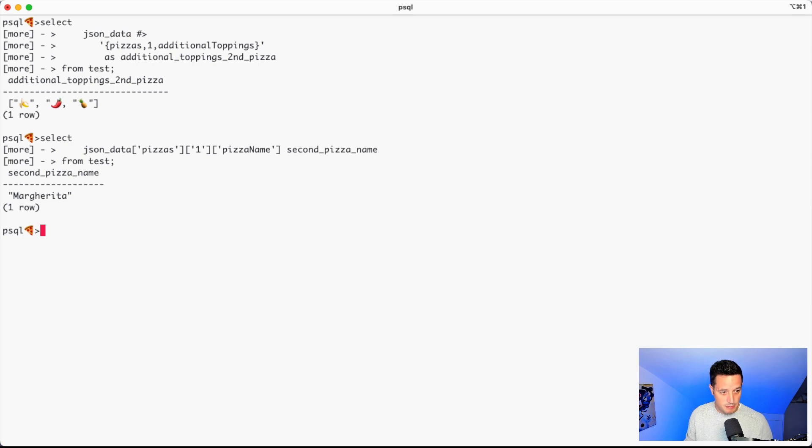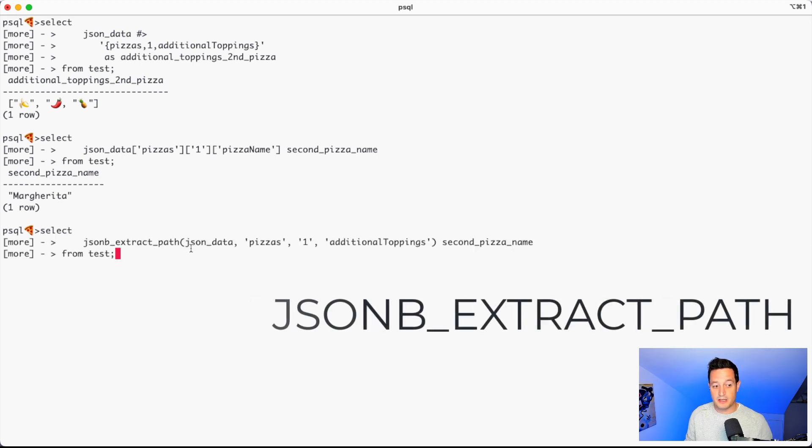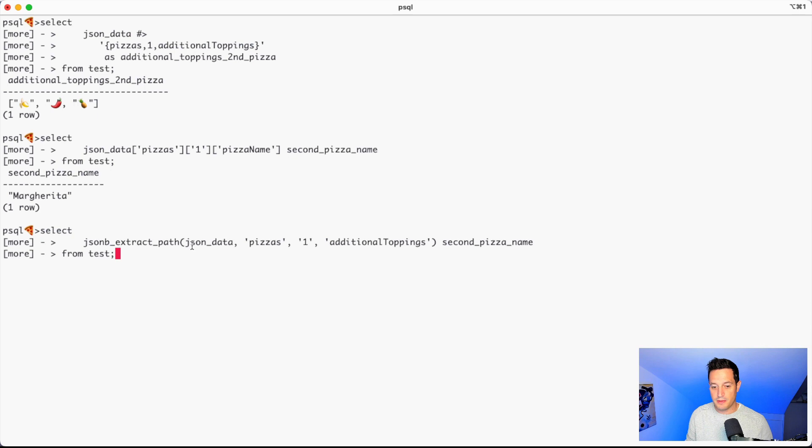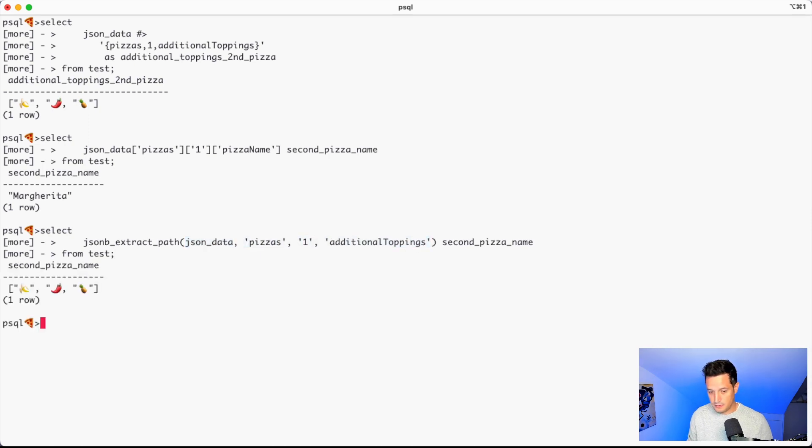And similarly, there is also a function, which is not an operator, but it's a function. It's called JSONBExtractPath, or if you're using JSON, JSONExtractPath. And what we are saying here is, JSONExtractPath, JSON data is always our column, and we are passing the parameters one after the other. And the result is always the same.